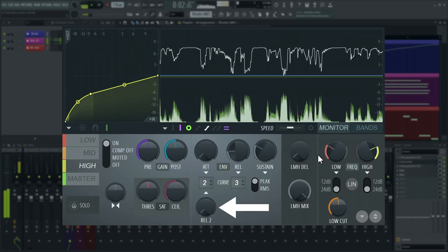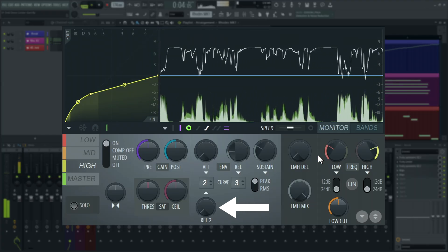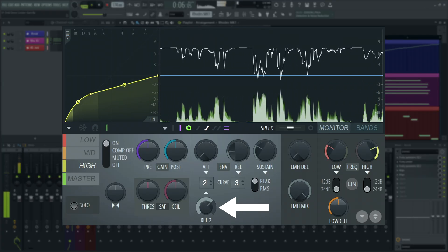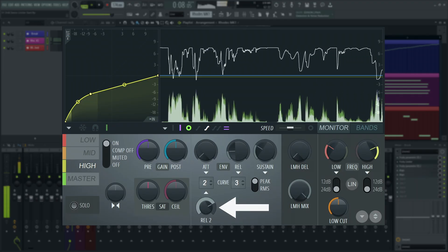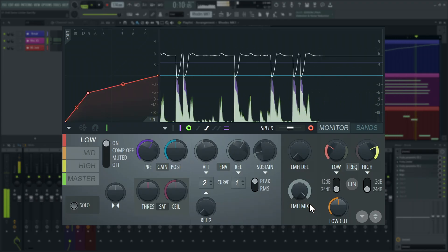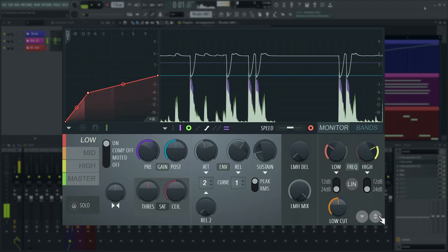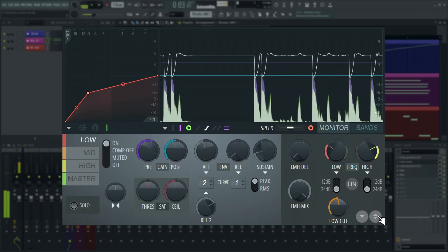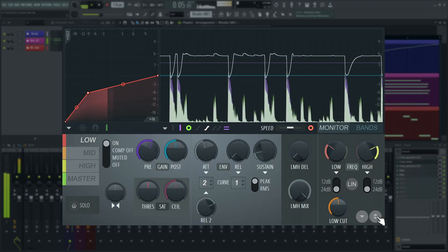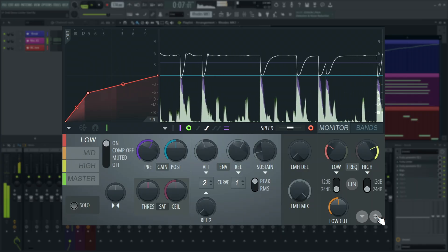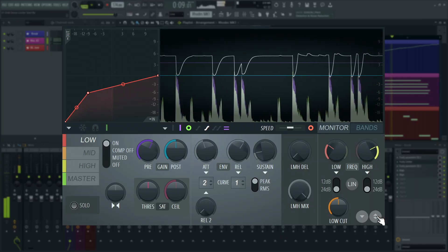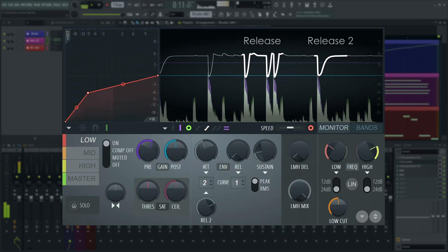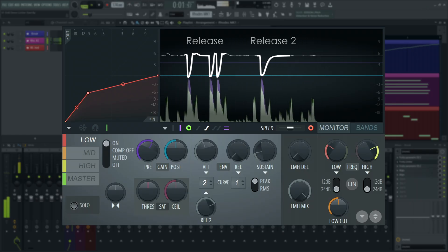And then there is Release 2. This is an additional release time variable that reacts differently to the normal release time. The standard release will curve in one direction, as soon as the signal passes the threshold on the way down. Release 2 curves when the threshold is passed, and again in the other direction, when the signal approaches unaltered level, aka unity gain. This is what's called a non-linear behavior. This type of release curve can be more transparent in certain cases of extreme compression.